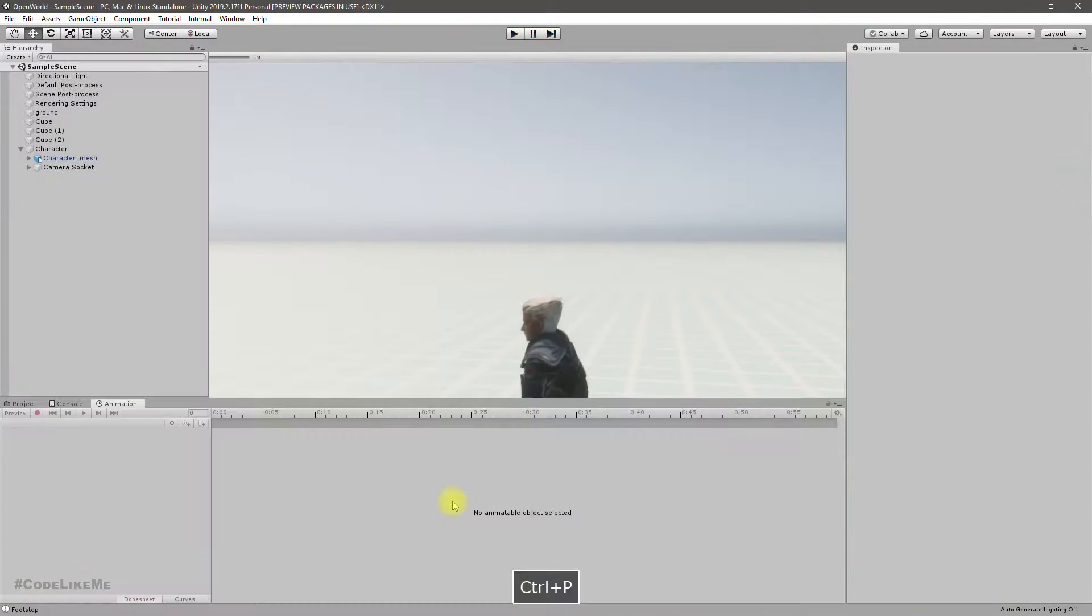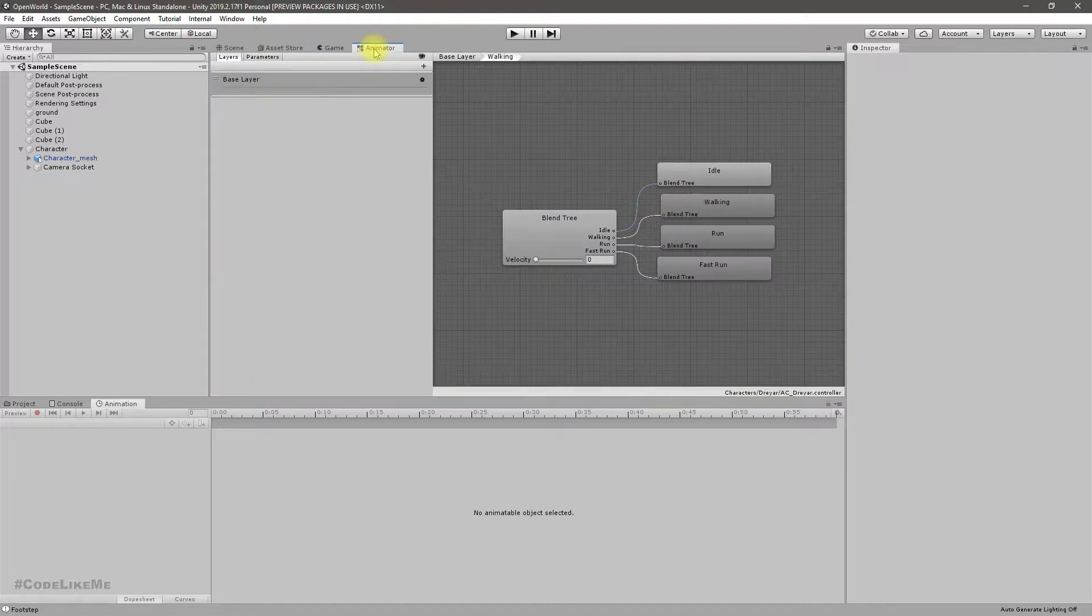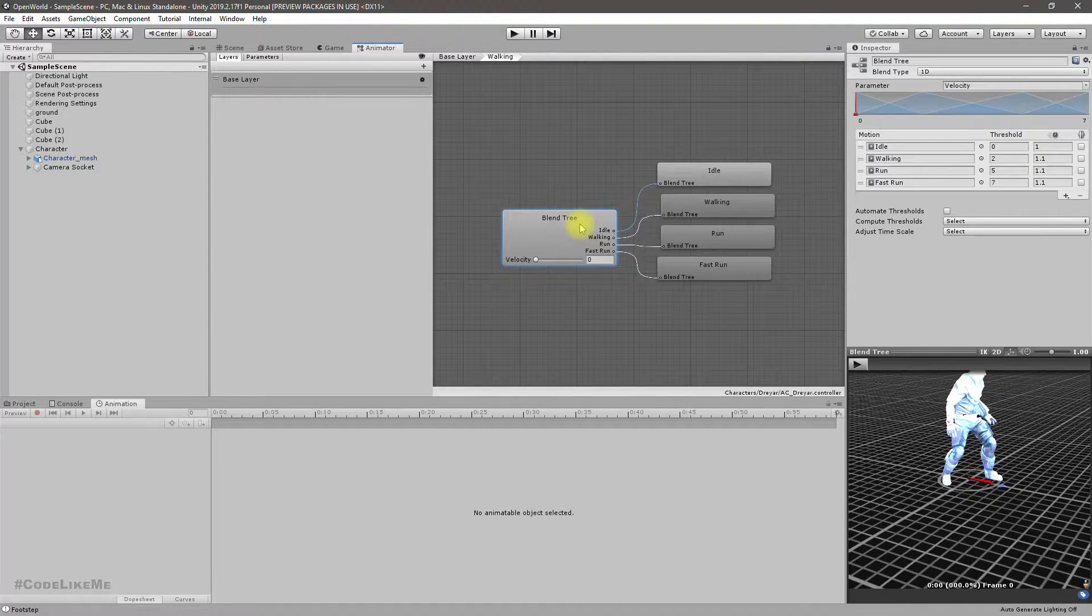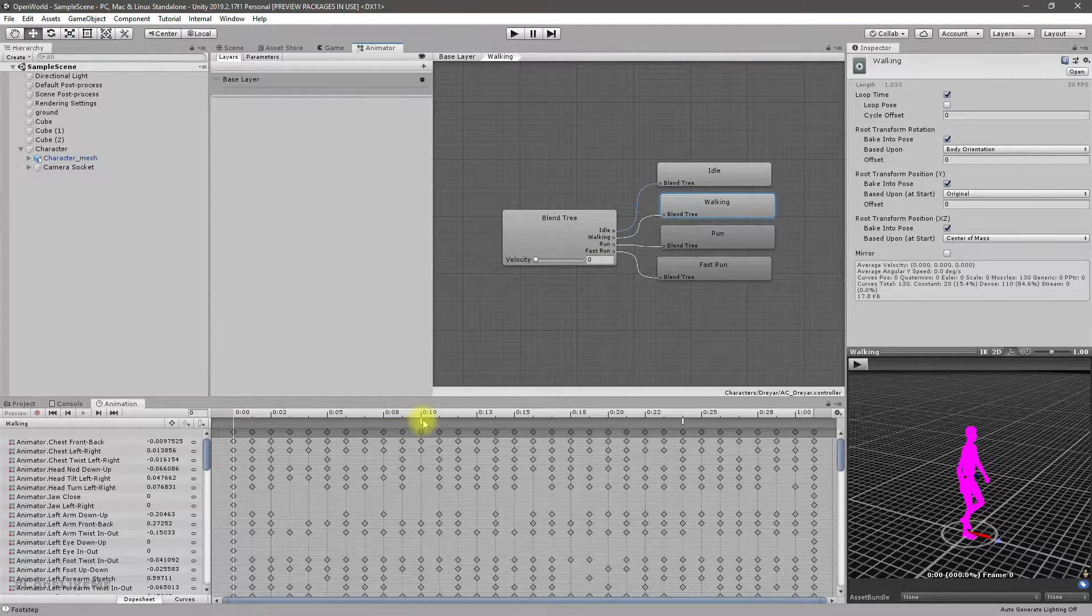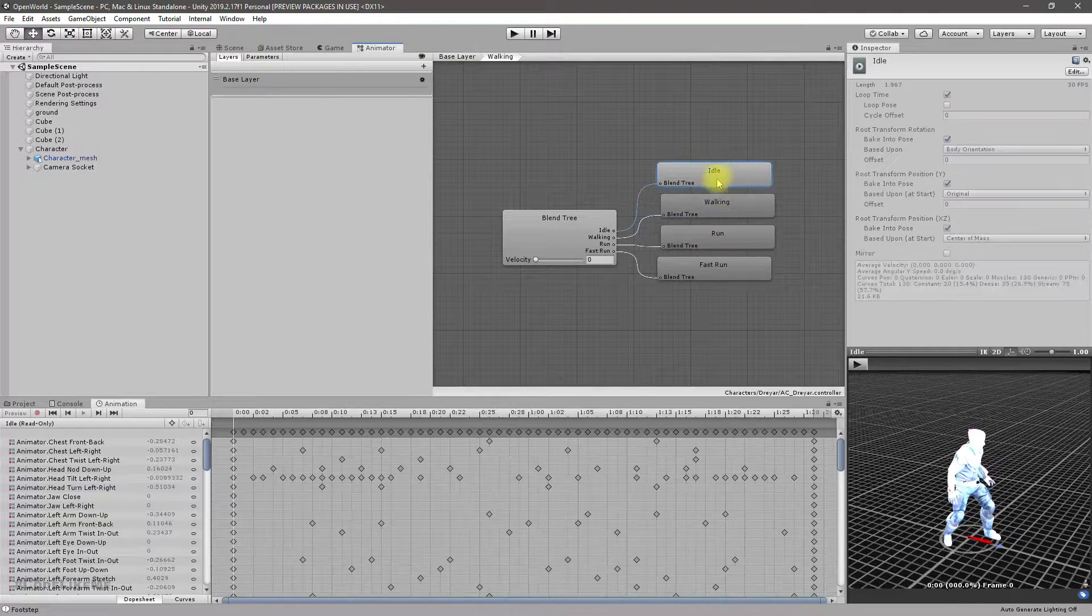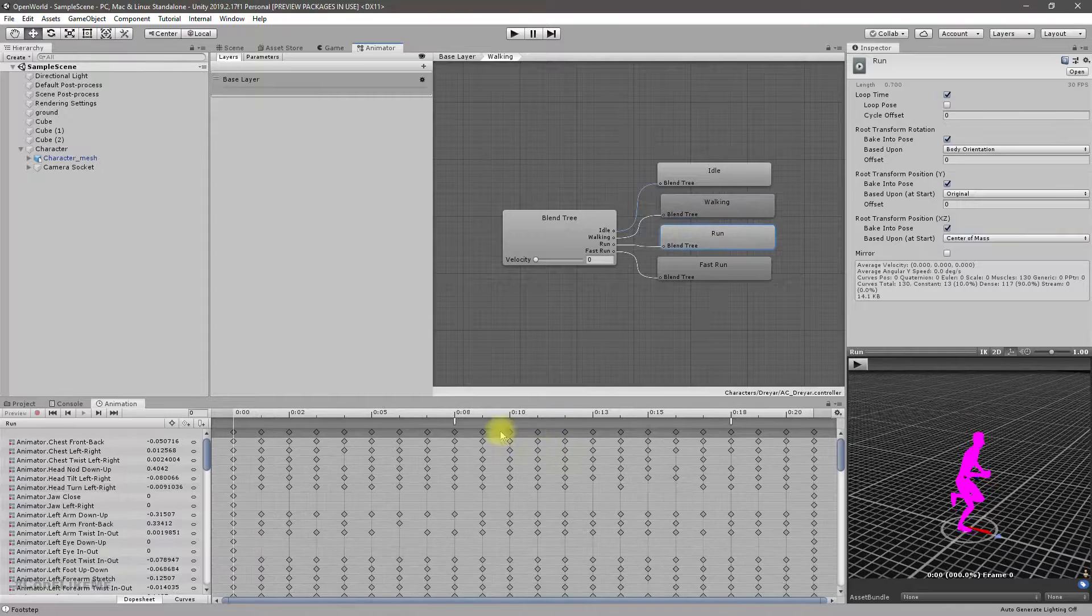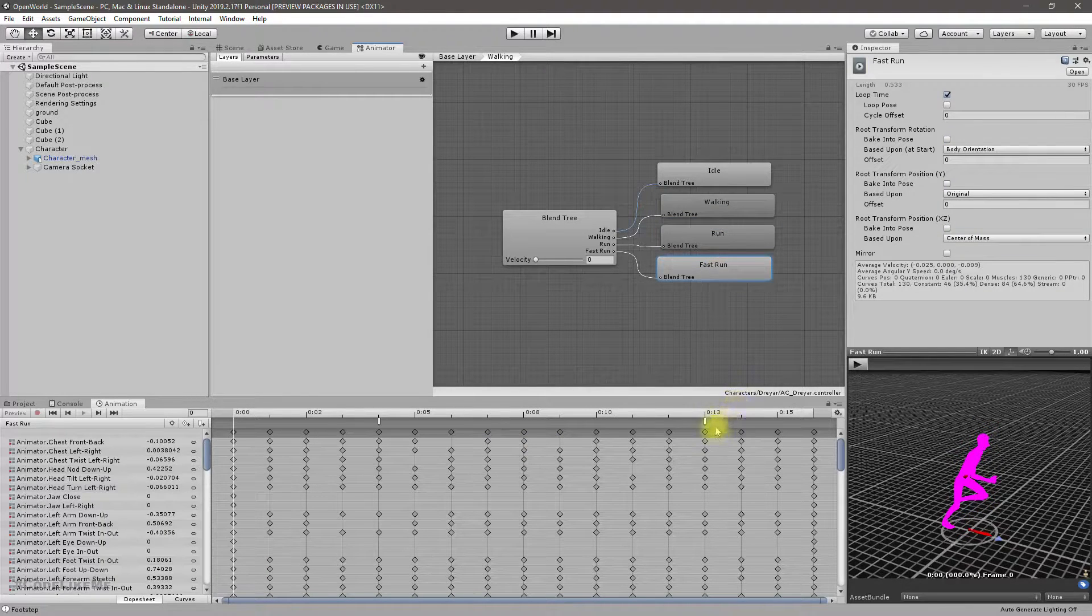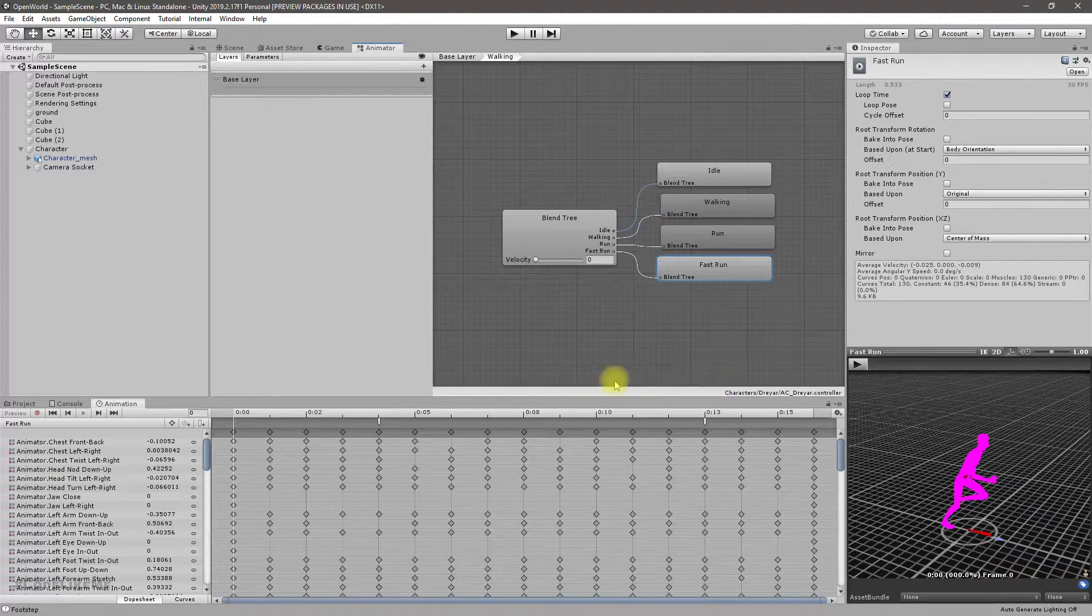In this blend tree I have this event set up for the walking and also for idle and also for sprinting. So in all three animations I have set up footstep sound events.